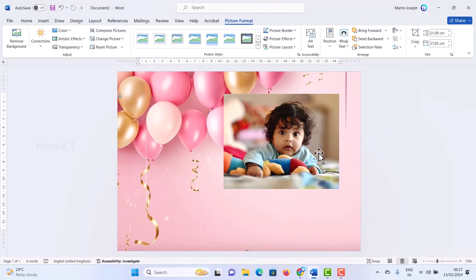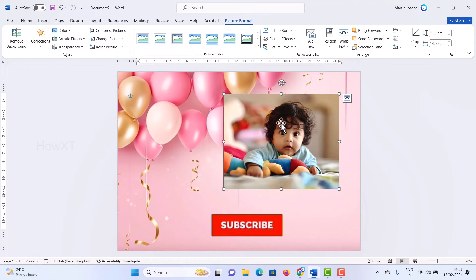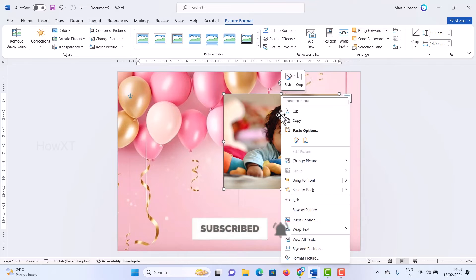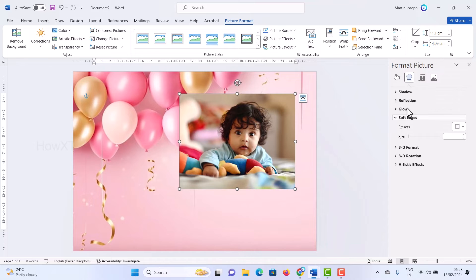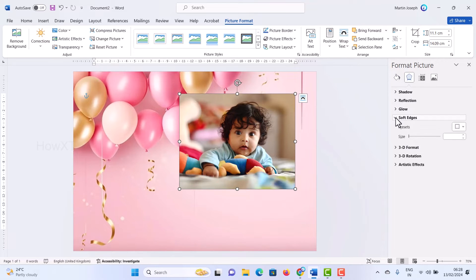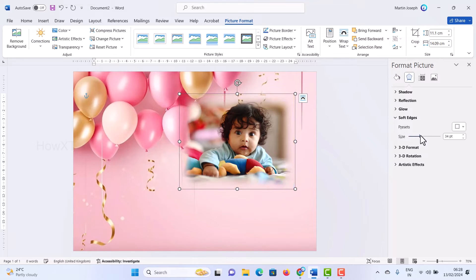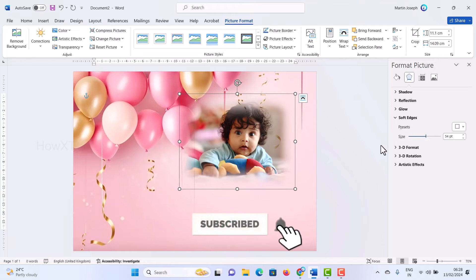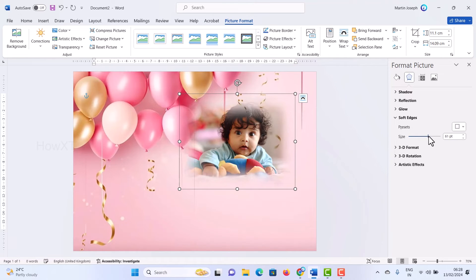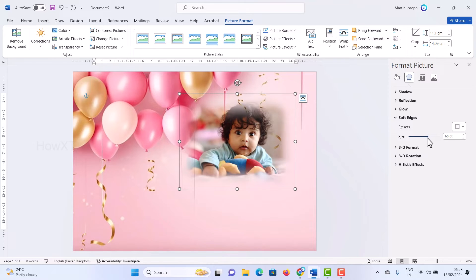Now I want to merge this image into the background. Select the image, right-click, and choose 'Format Picture.' Once Format Picture is open, there are many options — choose 'Soft Edges.' Once you select Soft Edges, there will be a size slider. Increase the size and you can see the edges softening, merging the photograph smoothly with the background. You can increase or decrease the soft edge size as needed.